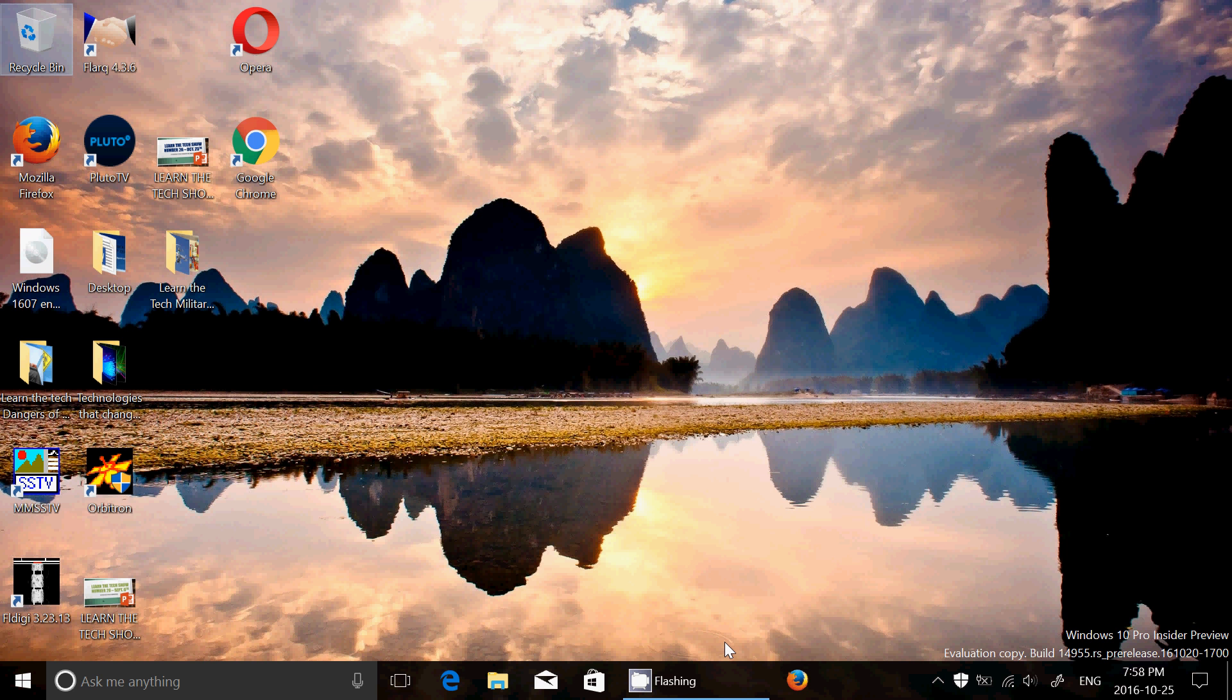Welcome to the Windows Channel and this is a quick look and review of the latest build of Windows 10. Build 14955 of Redstone 2 was released today on October 25th.